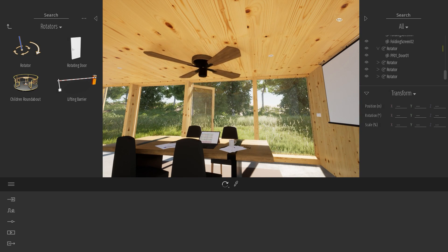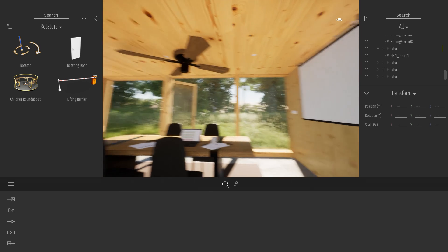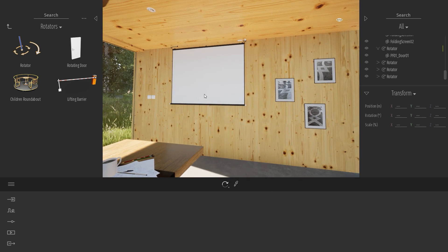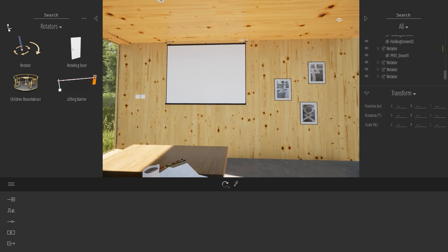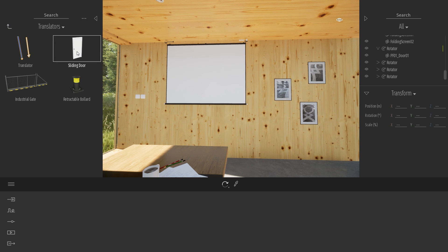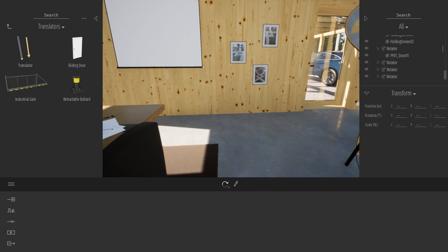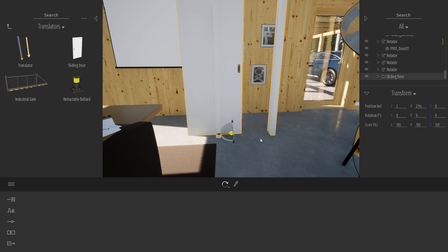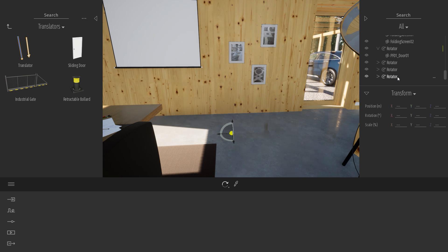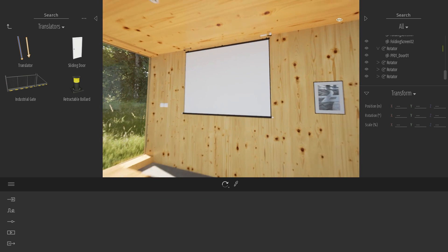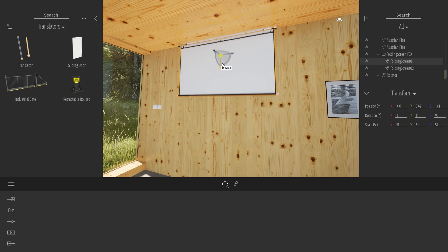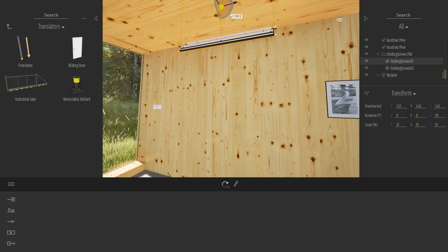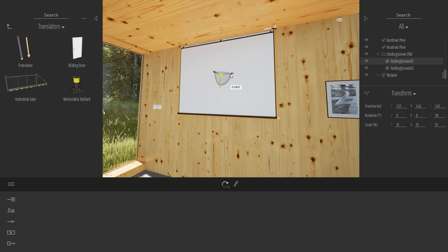Finally, the fourth example I wanted to show you today is with this white screen over here. For this example, I'm not going to use the rotator. I'm going to use the translator. Translator works in a similar way, but with something that is sliding instead of turning. In this example, what I want to do is, when the camera approaches, I want my folding screen just to come down like that.